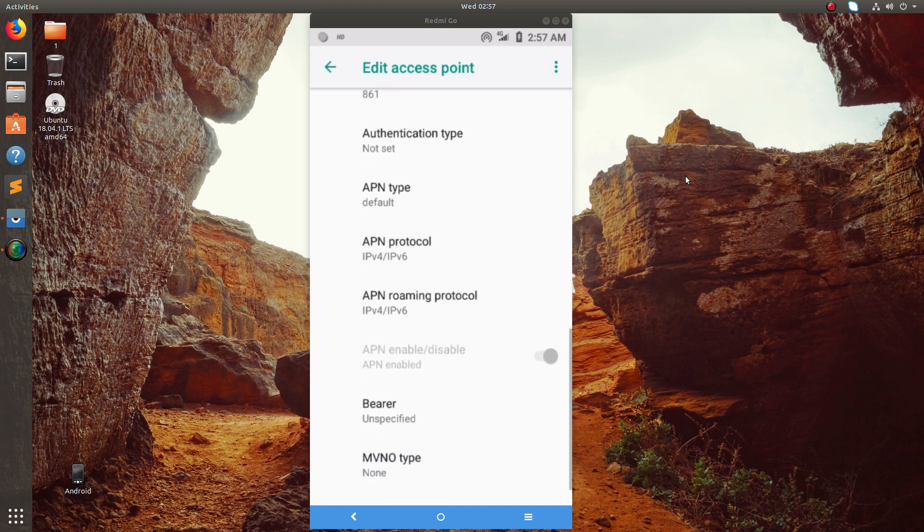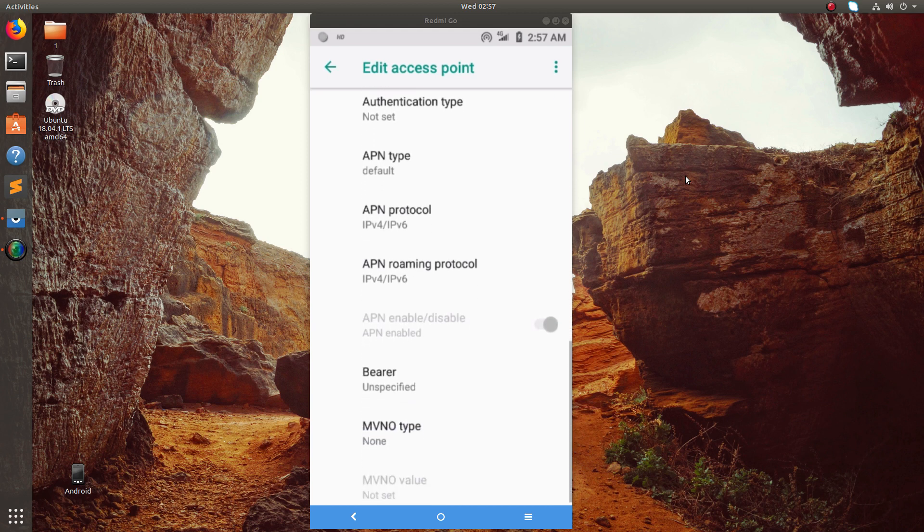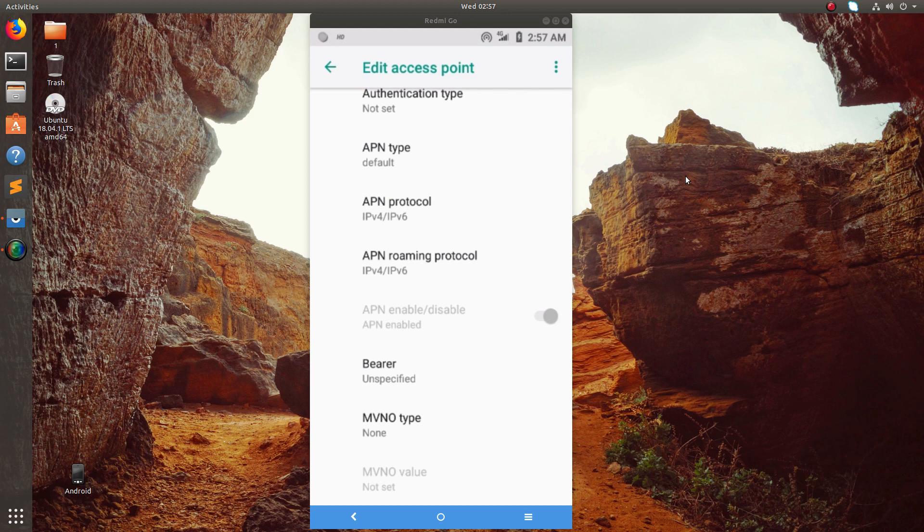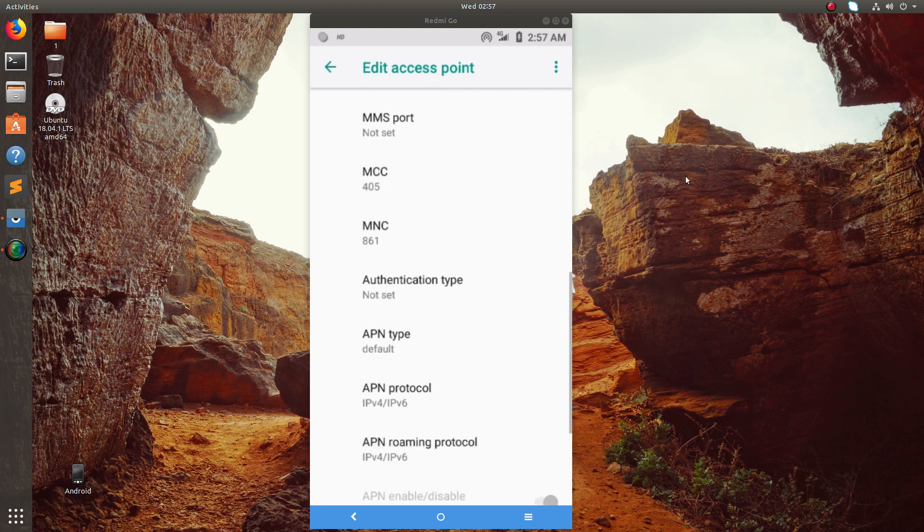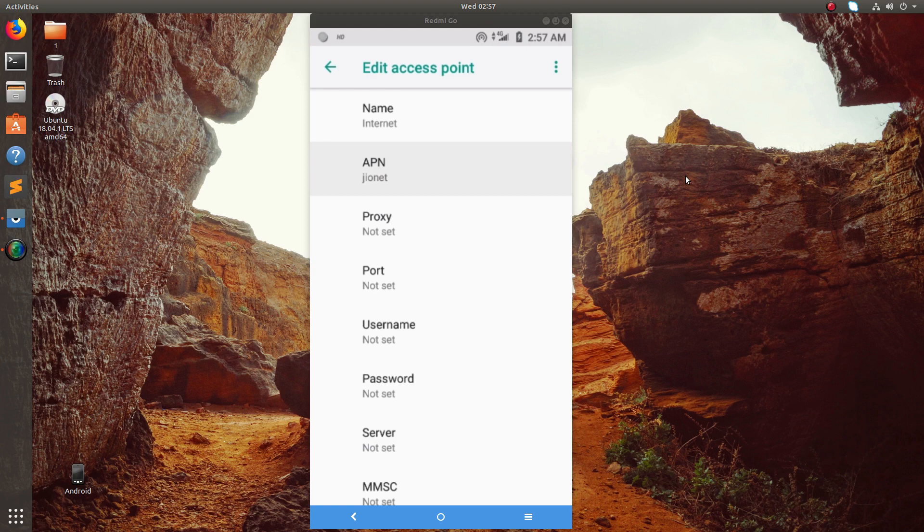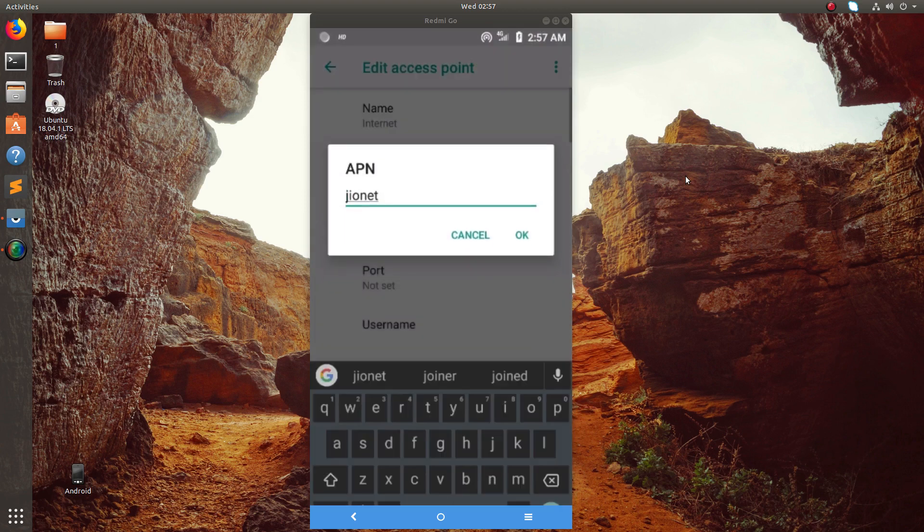APN type, APN protocol IPv4 or v6, APN roaming protocol. The important thing is this APN name JIONET.